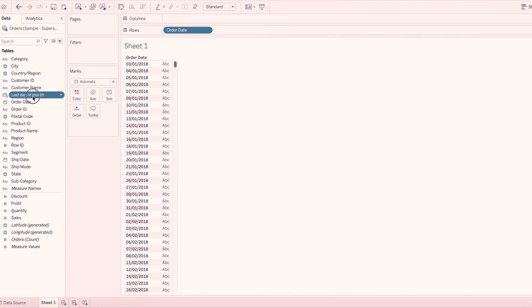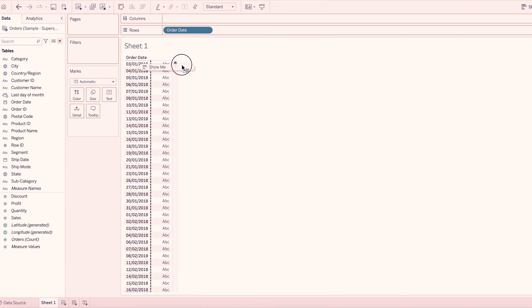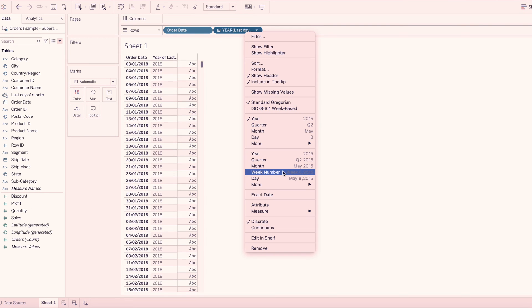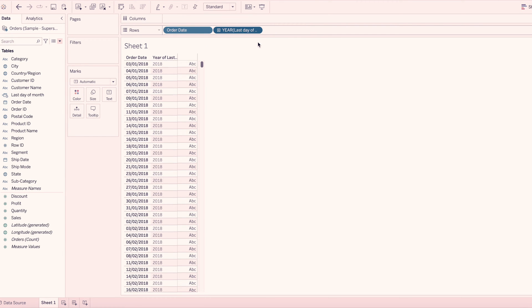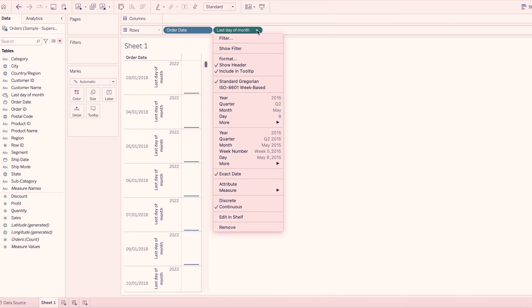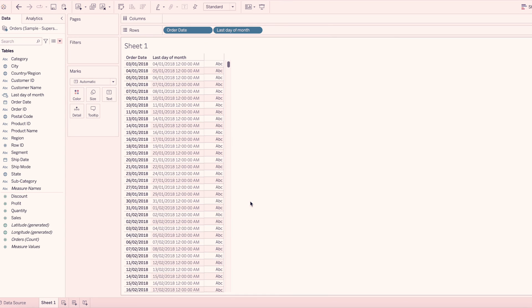Next, we drag the calculation. Order date next. Here, we click right-click, exact date. We select discrete. Right-click, discrete. So if we click right-click, our order date is 1st.